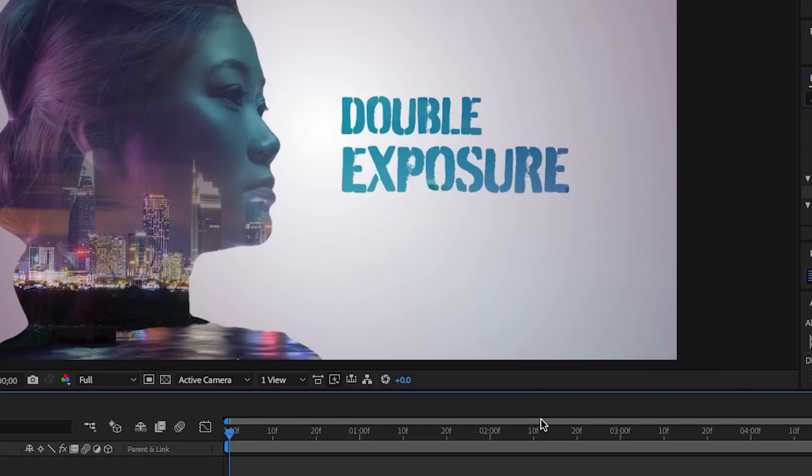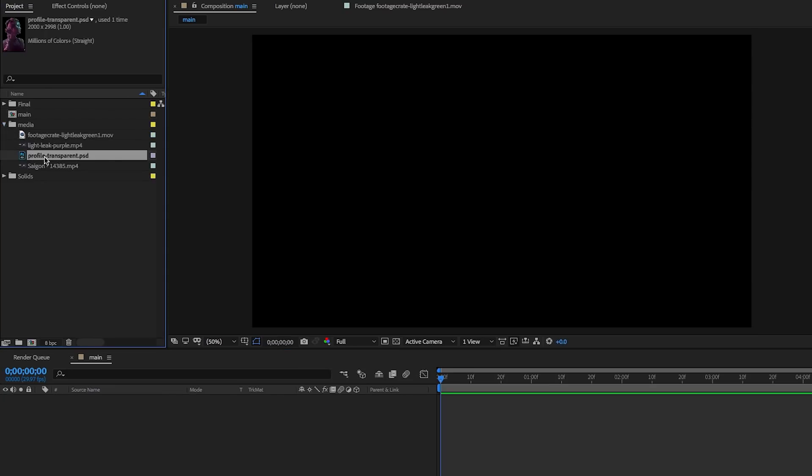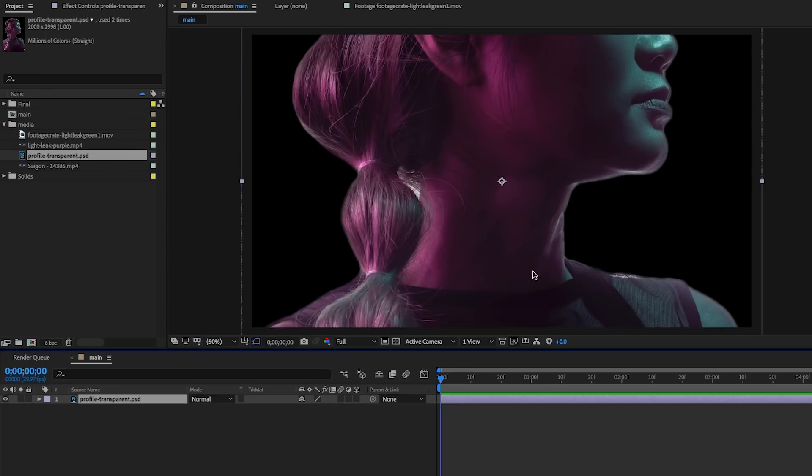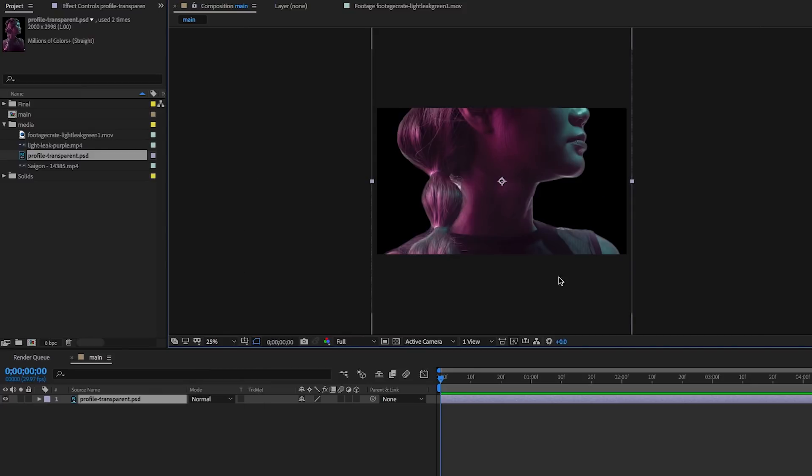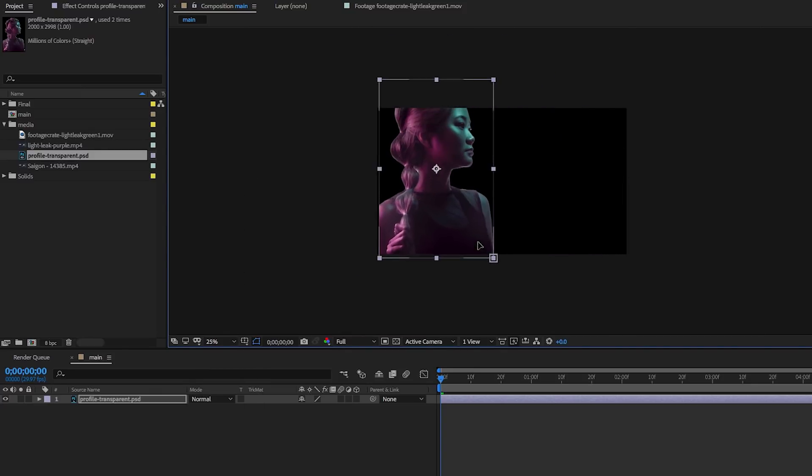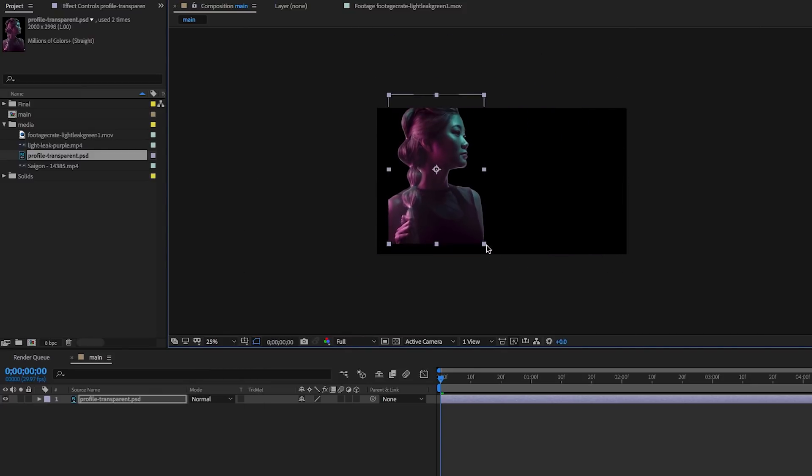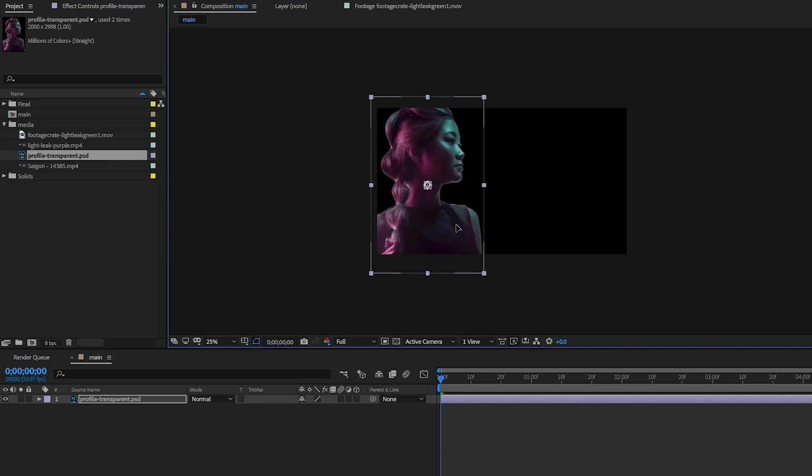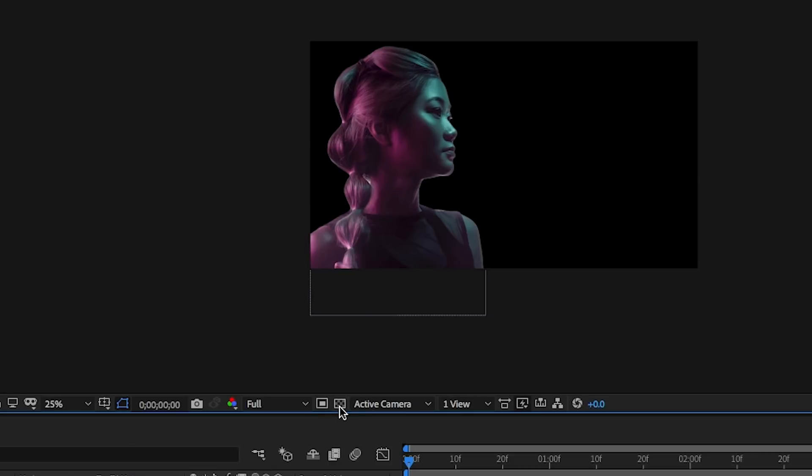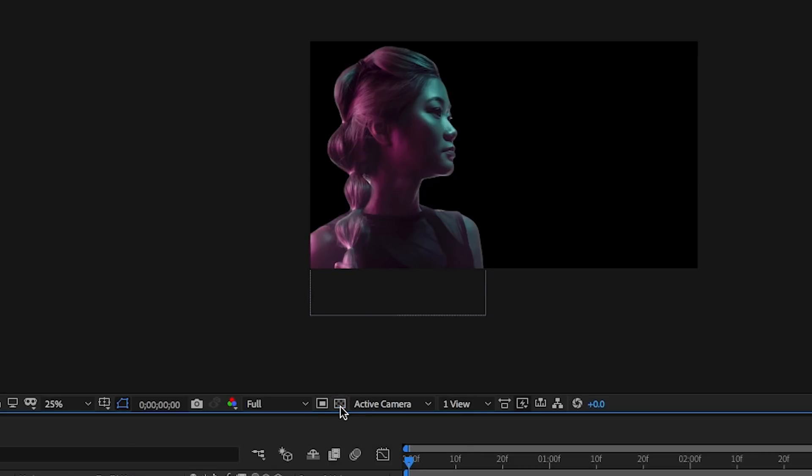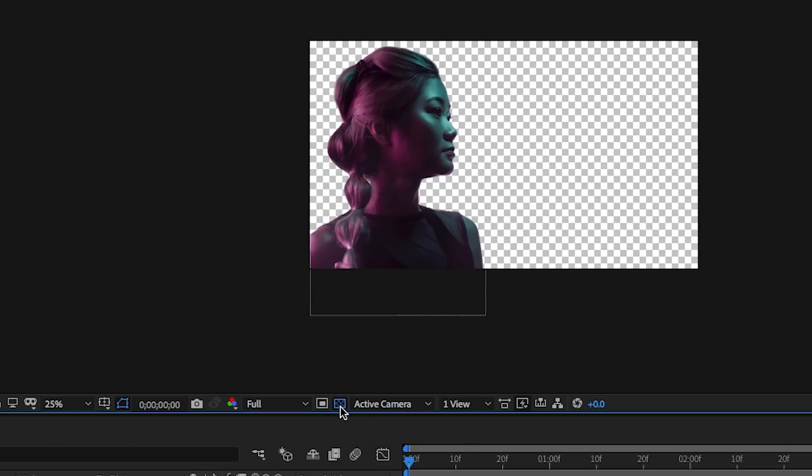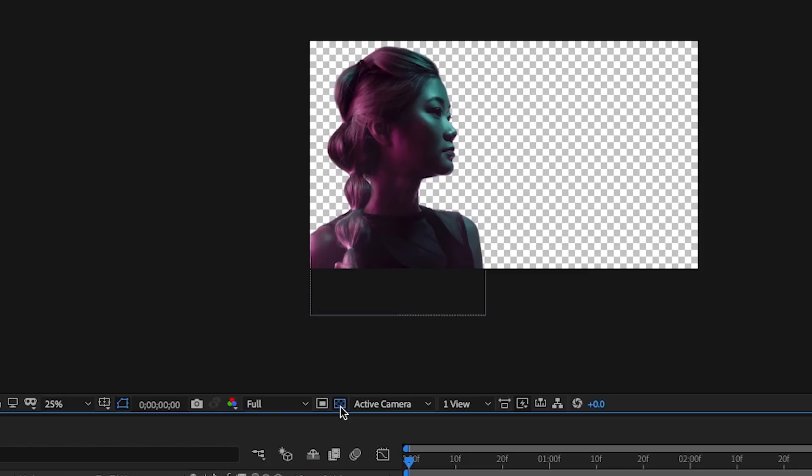Then let's drag in our Photoshop file here into this main composition and use the transform tools to reposition the headshot on the left of the frame until it looks right. The background here is black, but it's actually transparent. Just below in the composition window, you can see that it's actually transparent if you click that on and off.